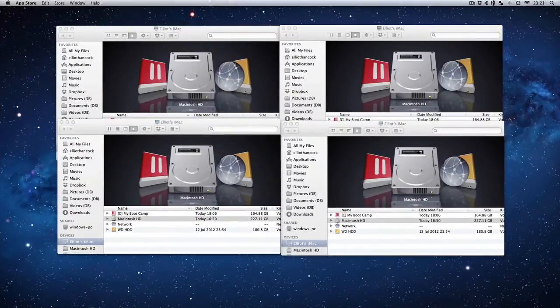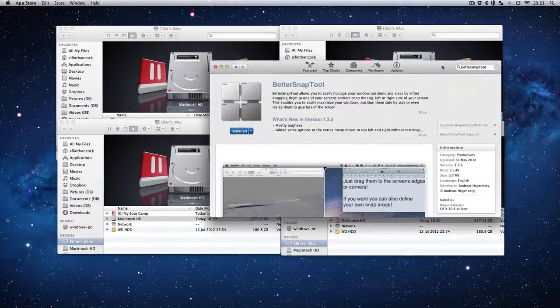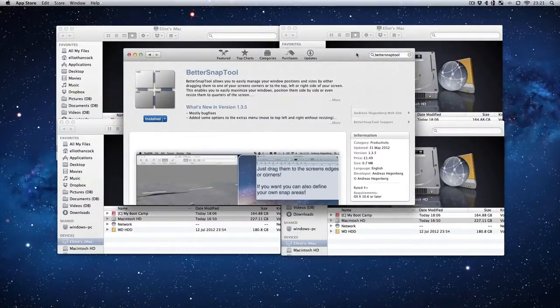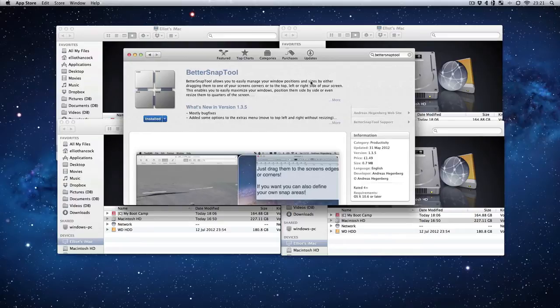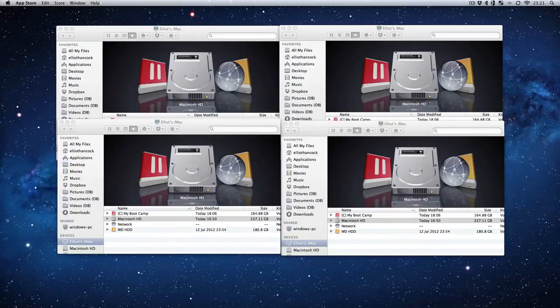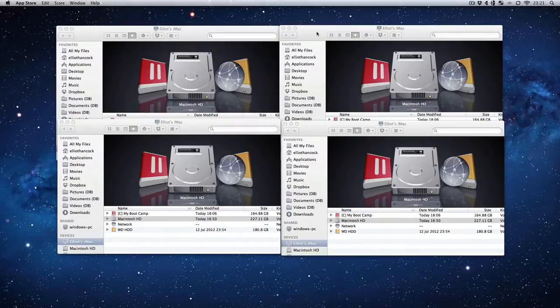What this is called, it's on the App Store, and it's about £1.49, or to the Americans it will be about $1.99. It's just called Better Snap Tools, all one word, and it allows you to do pretty much the same feature.